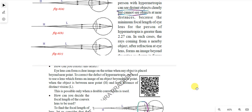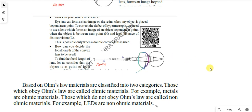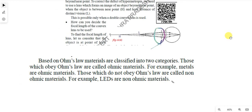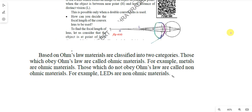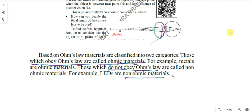Okay, my dears. This type of questions are very easy — if you read one, you get another one. And for Ohm's law — ohmic materials. If you read ohmic materials, you can write non-ohmic materials. What is ohmic materials? Those who obey Ohm's law. Non-ohmic materials do not obey Ohm's law. Examples: metals and LEDs, or semiconductors. Like that, you can answer easily.